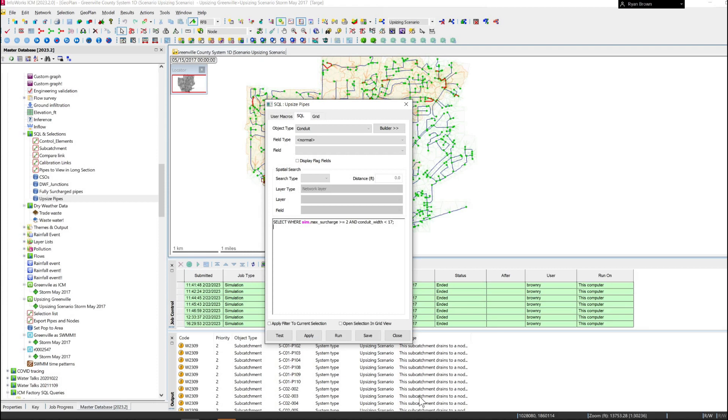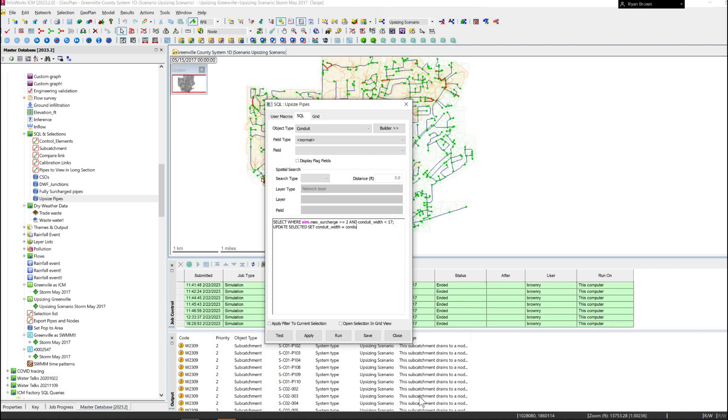All the ones that are below 17 inches, increasing them by three inches, and then everything else above that increasing them by six inches. So next thing we need to do is update the selected set. The conduit width is the field that we're going to interact with and we're going to set that equal to the conduit width plus three inches.